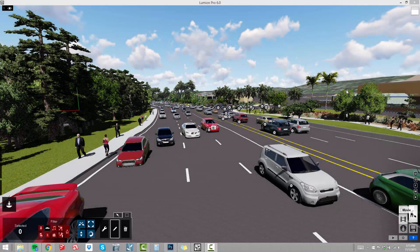Let's take a look at how Lumion 6 has expanded and improved on Entourage. Here you see a pretty crowded scene full of cars, people, and trees. Each new release of Lumion comes with several new trees, plants, people, cars, objects, and sounds. In Lumion 6 it is really a quality release.